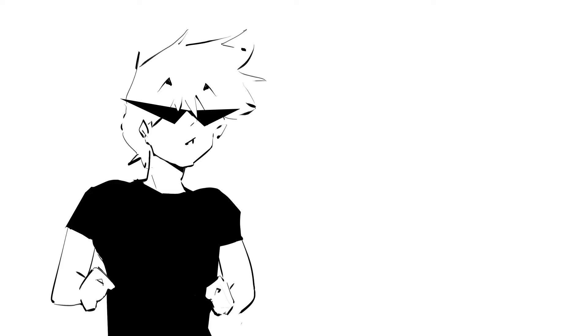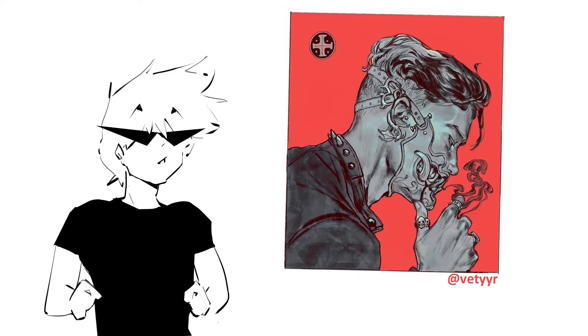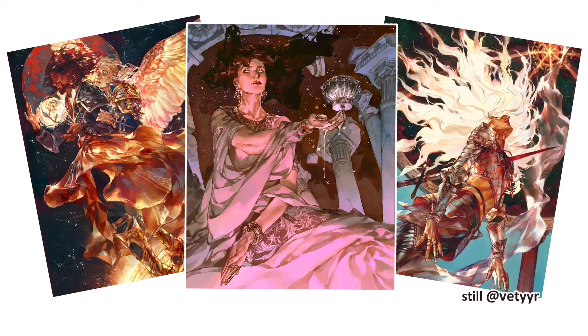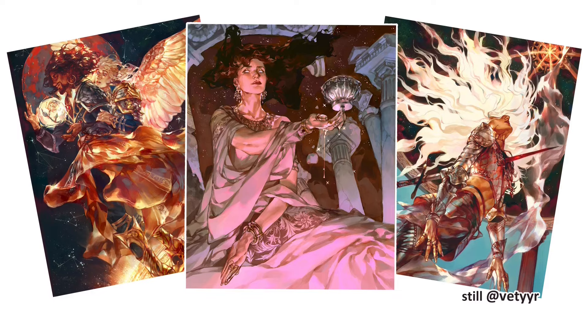One thing that can happen sometimes is that a piece you really like from an artist can be completely different from their other works. So, yeah, do some research.